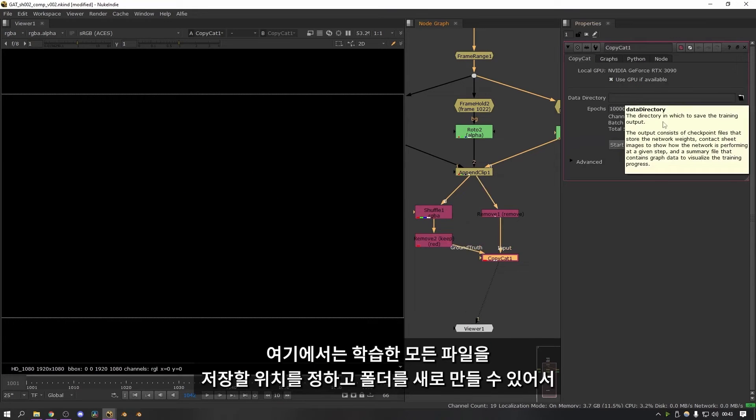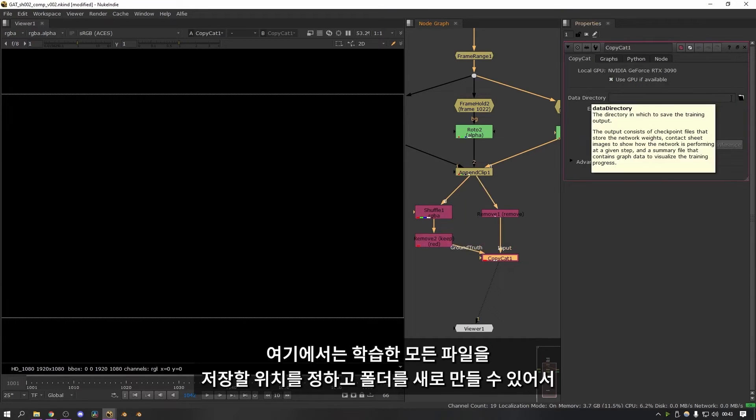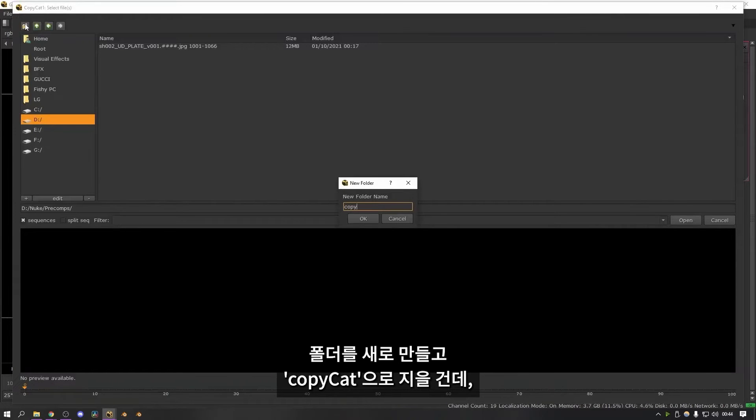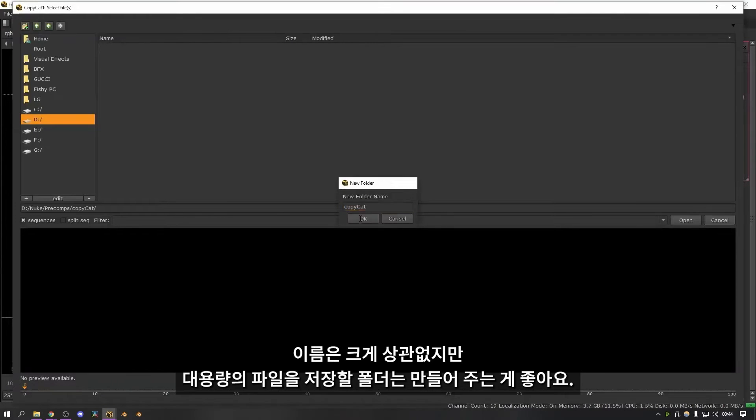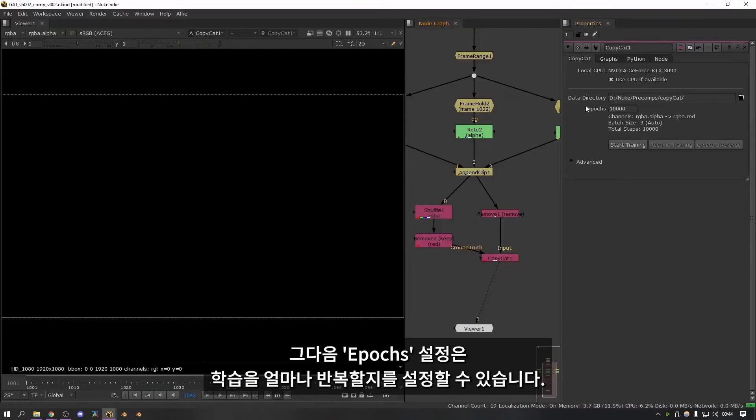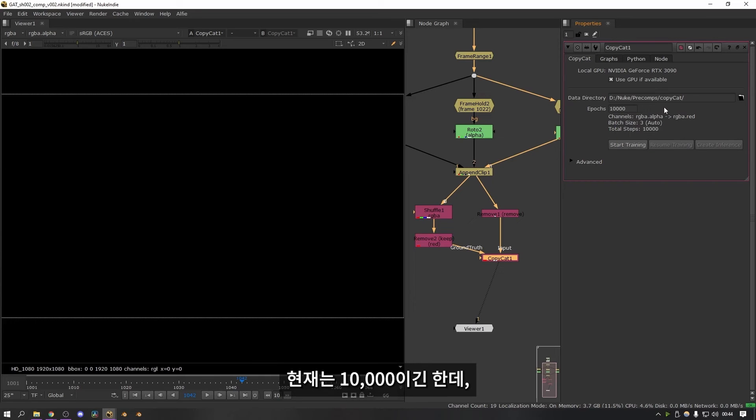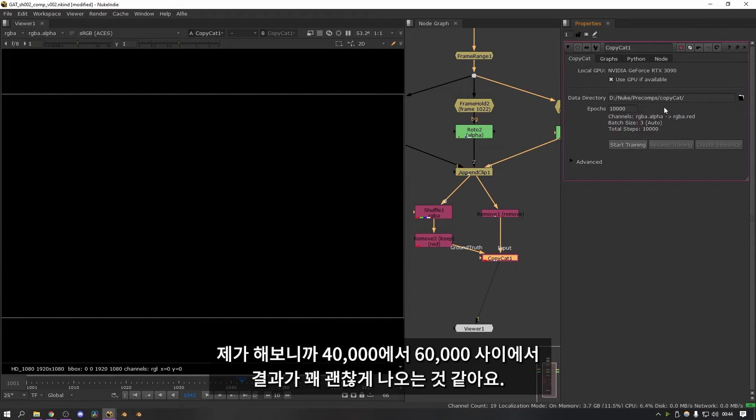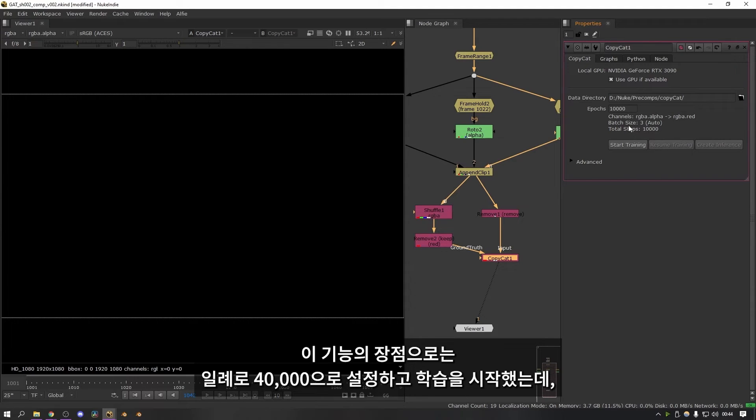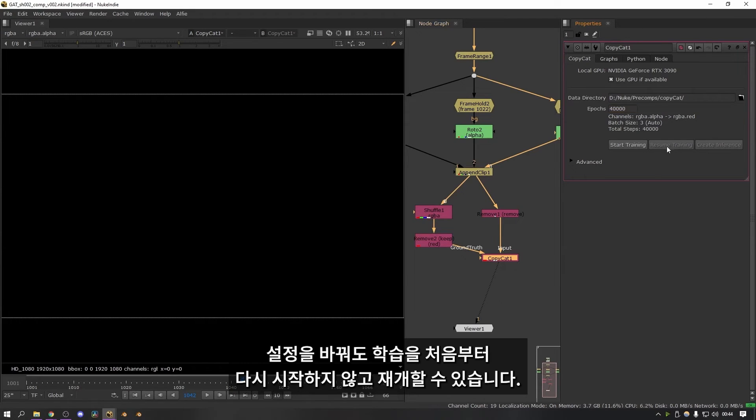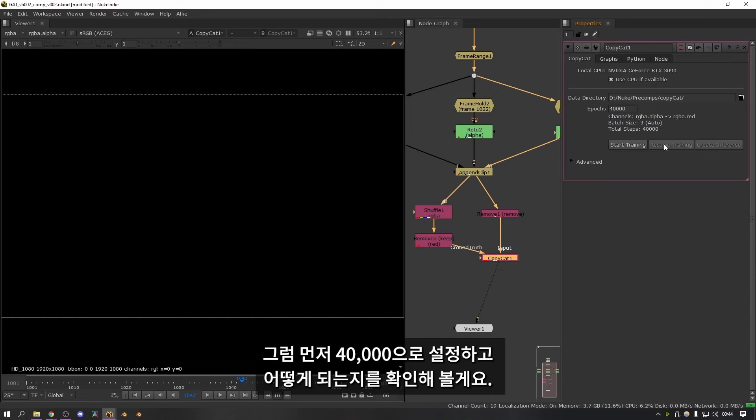This is where it's going to save all of the training files. So we want to make a folder for this. I'm going to make a new folder. I'm going to call it copycat. Doesn't matter what you call it. But it's good to make a folder because it makes loads of files. Then the next setting is the epochs. This is how many iterations of the training it's going to run. At the moment it's on 10,000. And I found that generally something between 40 and 60,000 gave me a really usable result for all of the shots. The nice thing about this is that you can set it to something like 40,000 and then start the training. And then if you look at it and decide that it needs a bit longer. You can resume the training instead of having to do it all again. So I'm going to start it on 40,000 and see how it gets on.